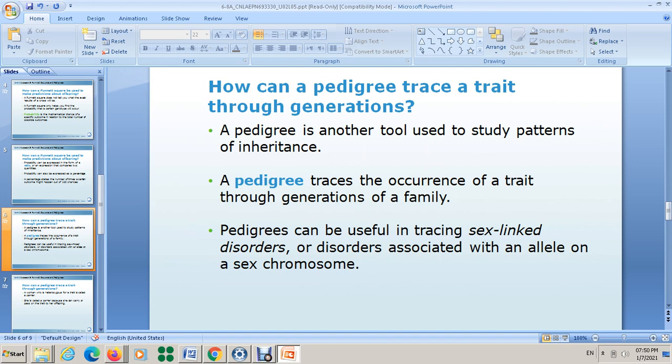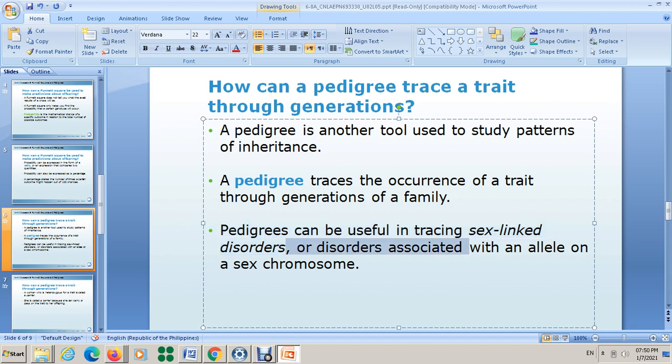What is the pedigree? The pedigree is another tool used to study patterns of inheritance. A pedigree traces the occurrence of a trait through generations of a family. Pedigrees can be useful in tracing sex-linked disorders. Before talking about pedigrees and how to use them, let's talk about sex-linked disorders.